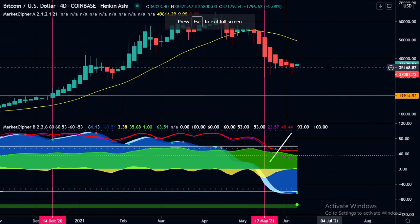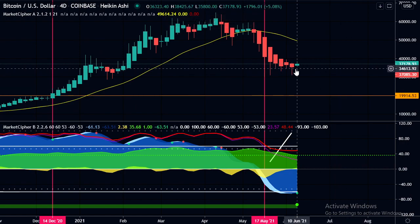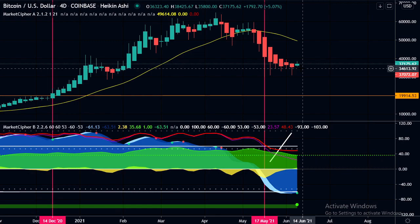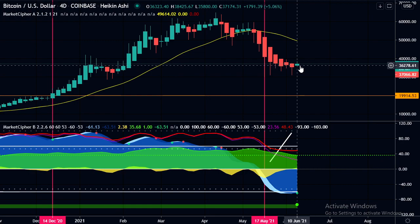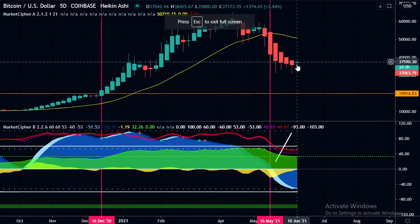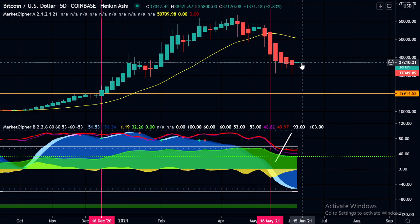Quickly on Market Cipher, we have that green dot on the four-day still, although there are a couple more days before the new four-day candle opens, so we'll have to see if we hold that green dot. The five-day chart doesn't have a green dot yet, and the next candle will open on the 15th of June. We'll be looking to see a green dot there, and then hopefully that will lead to that weekly green dot.